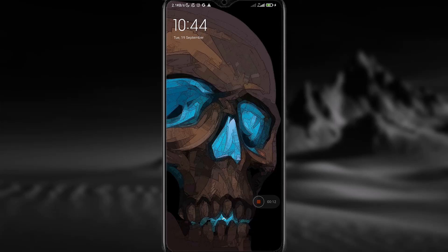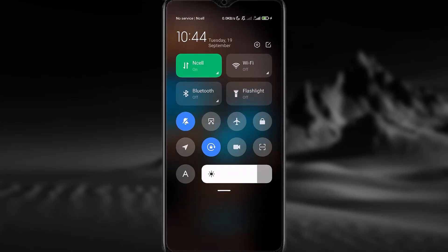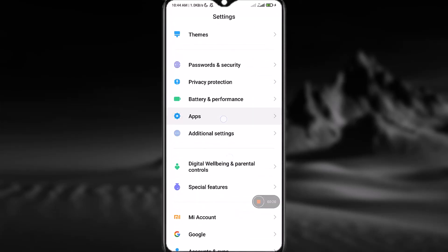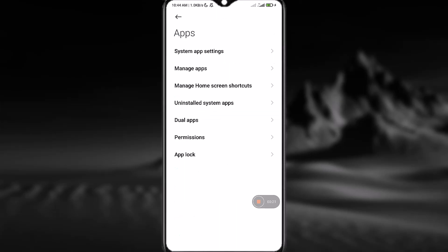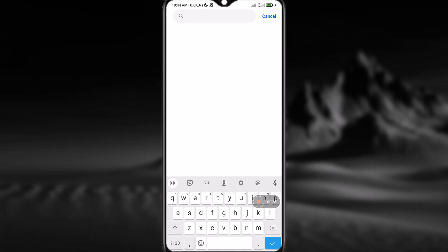First of all, you have to stop the application. To do so, go to Settings, then scroll down and go to Apps. At the second option you can see Manage Apps — simply tap on that. Now search for TikTok.